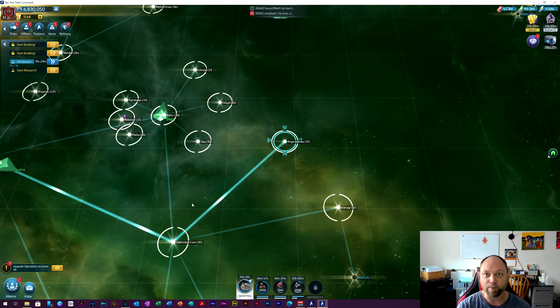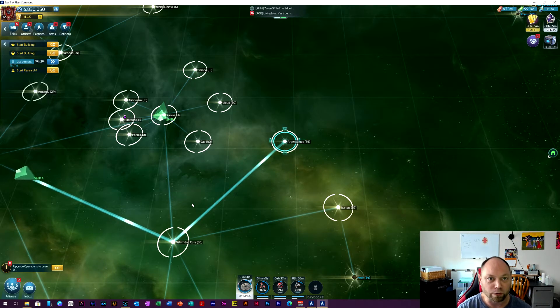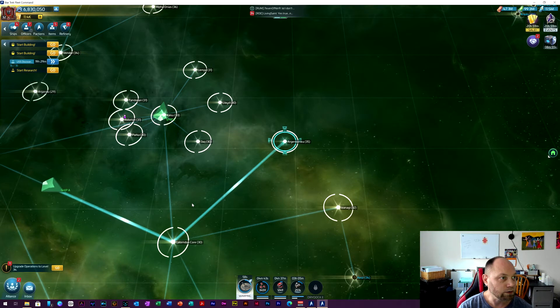This is I am A.A. Ron, part of the Phoenix crew on Star Trek Fleet Command.